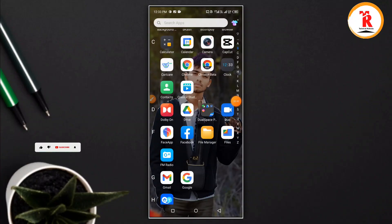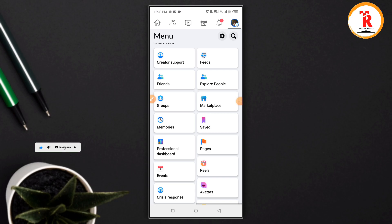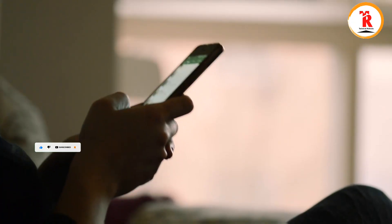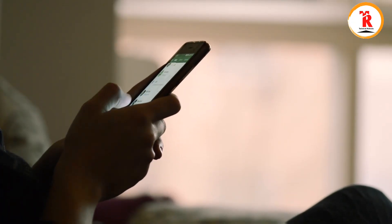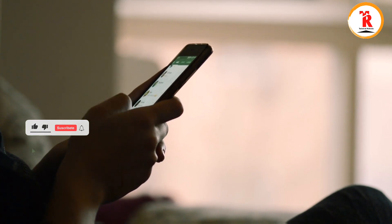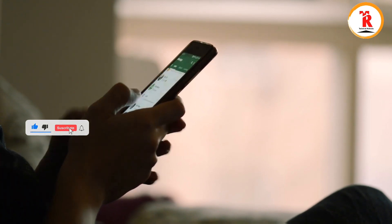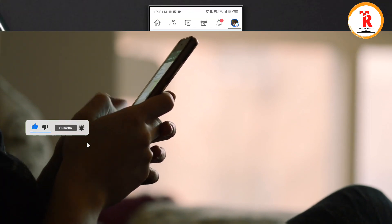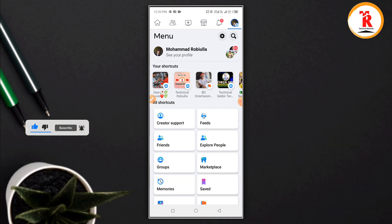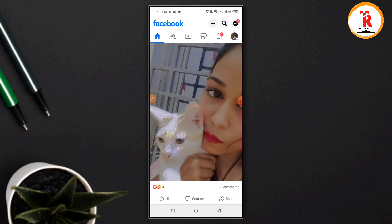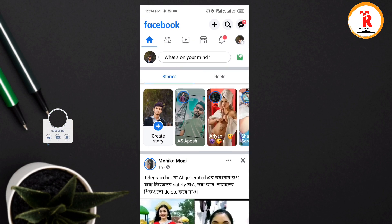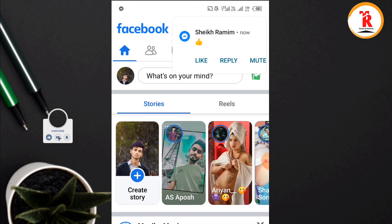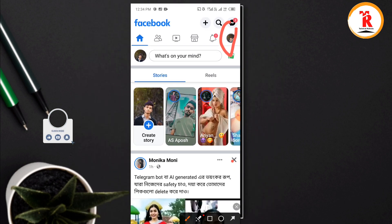Welcome guys, we are going to make a video about our Facebook account memories settings. We will show you how to access and manage your Facebook memories.